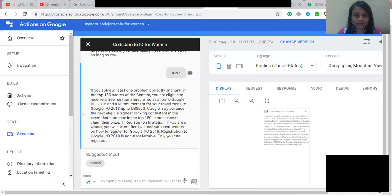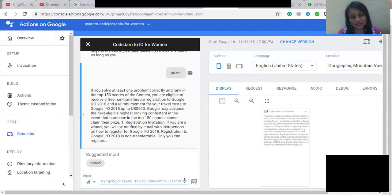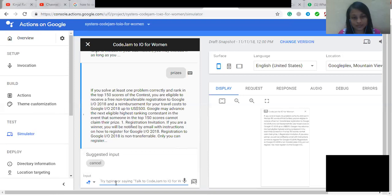1. Registration Invitation. If you are a winner, you will be notified by email with instructions on how to register for Google I/O 2018. Registration to Google I/O 2018 is non-transferable. Only you can register. You must register via the Google I/O 2018 registration website using the email address you provided at the time of registration for the contest unless otherwise instructed by Google.